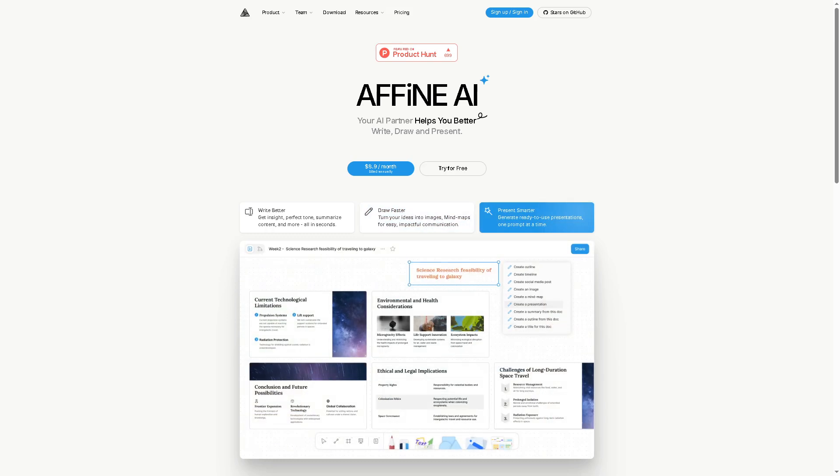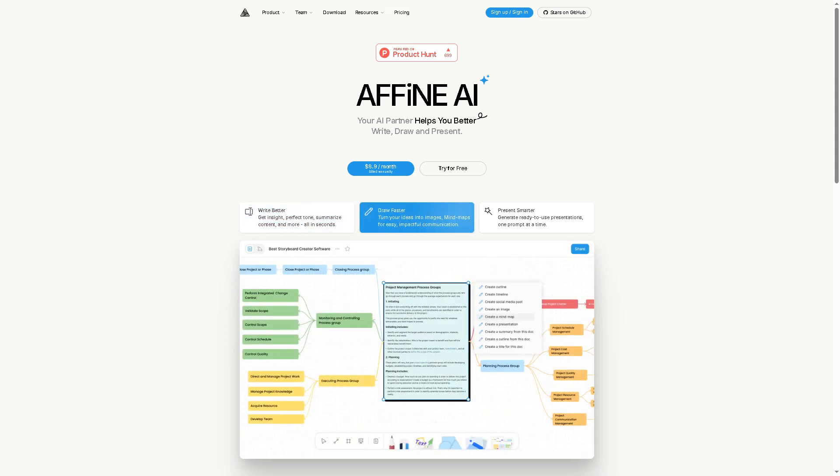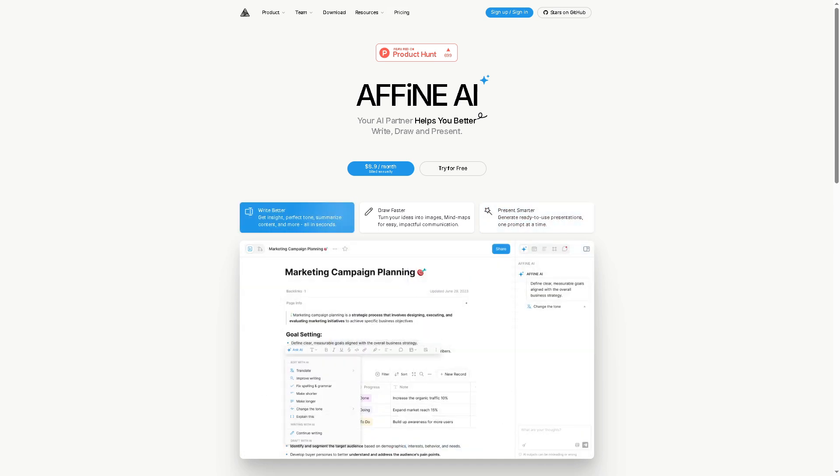Hey everybody and welcome back to our channel, your go-to place for smart, simple and powerful software tutorials. In today's video we are diving into Affine, an open source all-in-one workspace for notes, tasks and projects. But with so many Notion and Obsidian alternatives out there, you might be wondering: is Affine really worth switching to?